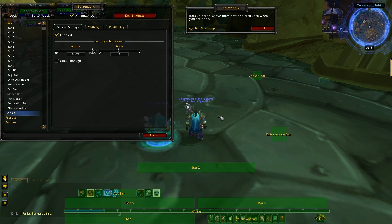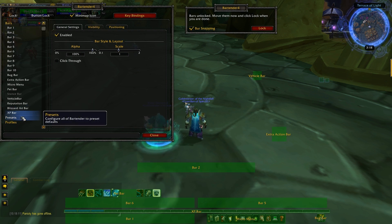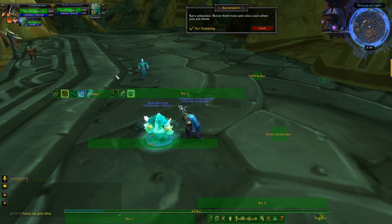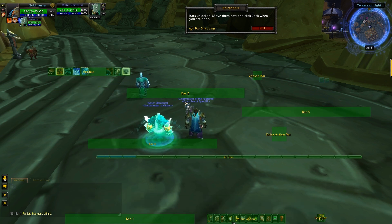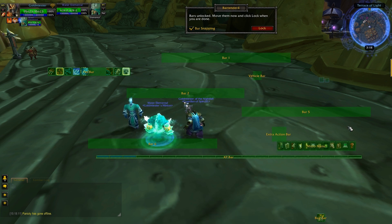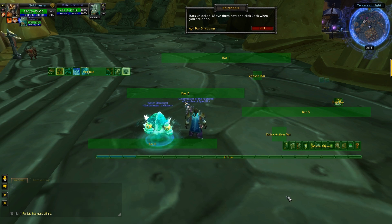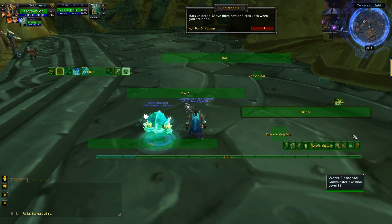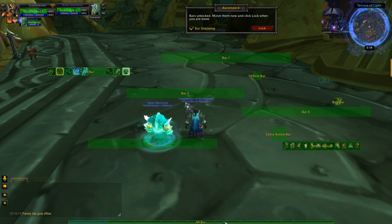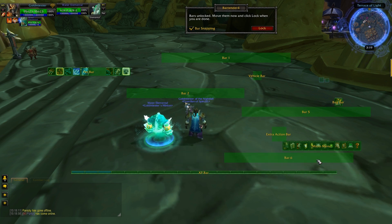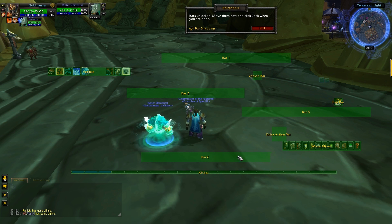To recap: we've taken all our spells off the bars and gone through which bars we need. Now we'll close the settings and move everything out of proportion — it sounds silly but it makes it easier to rearrange later. Move all your bars, buttons, and micro menus to different areas of the screen. Our main idea is to put everything in the middle all nice and neat, so we start with the XP bar and try locking everything into the center.